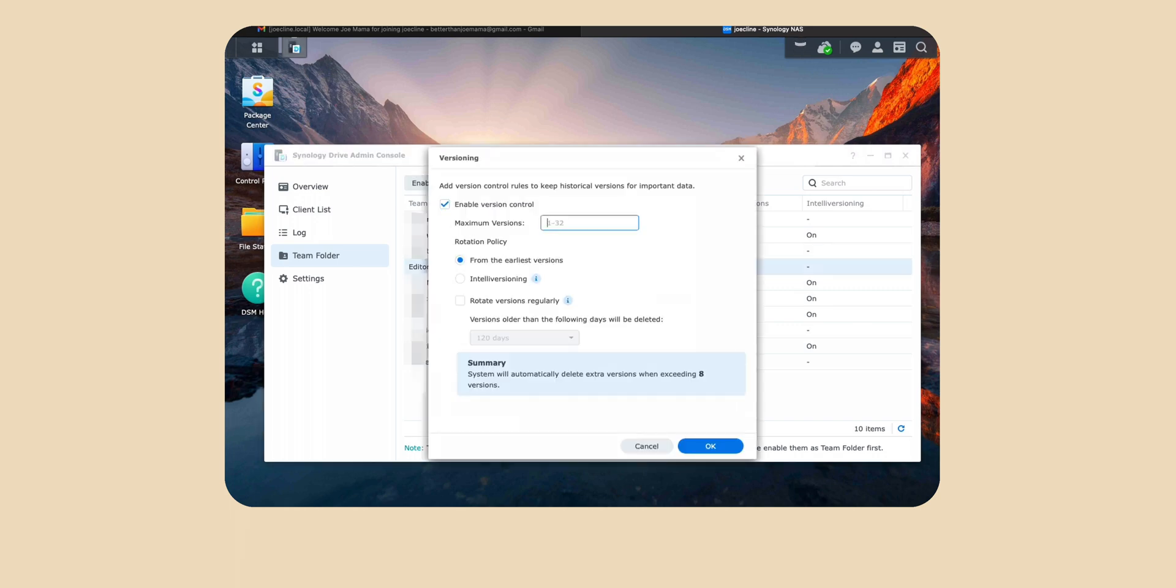Now from here you want to set this number to whatever you desire. For me I do three so it doesn't fill up my drive. From there just click ok. Now from here you're done. Now it's time to go over to the editor's computer and set up their computer to receive files.